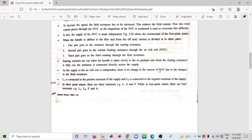L1 is connected to the positive terminal, and the NVC is connected to the positive terminal. The negative terminal is connected to the negative terminal of the supply. In the Three Point Starter there are three terminals: L, A, and F; while in the Four Point Starter there are four terminals: L1, L2, F, and A.